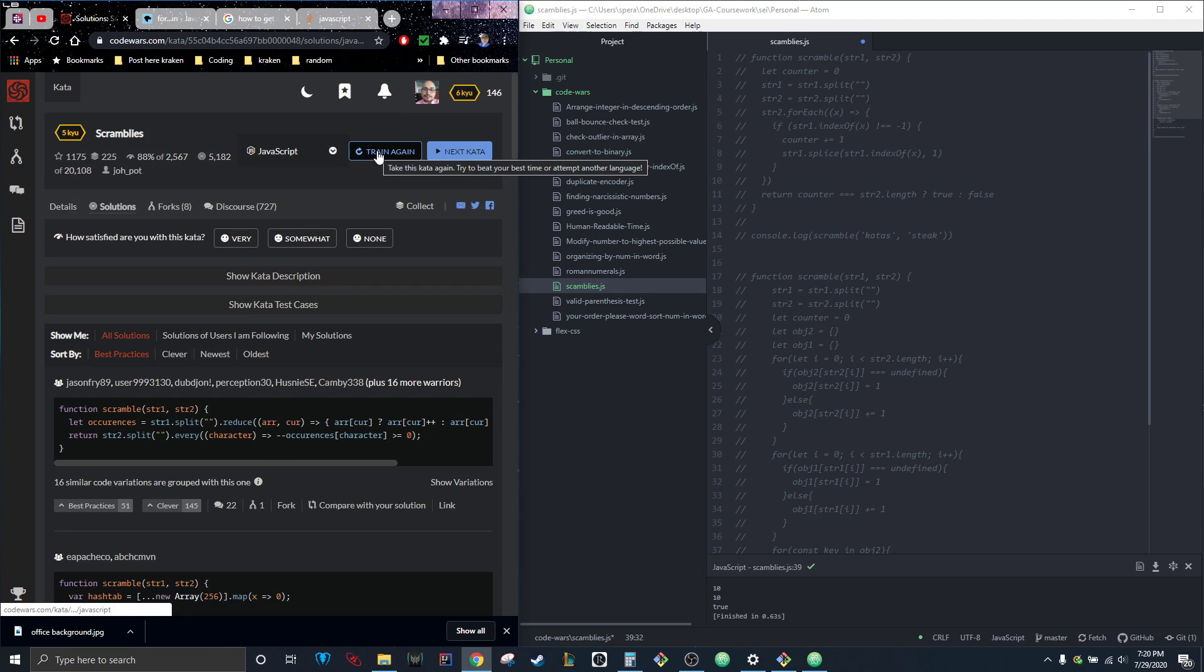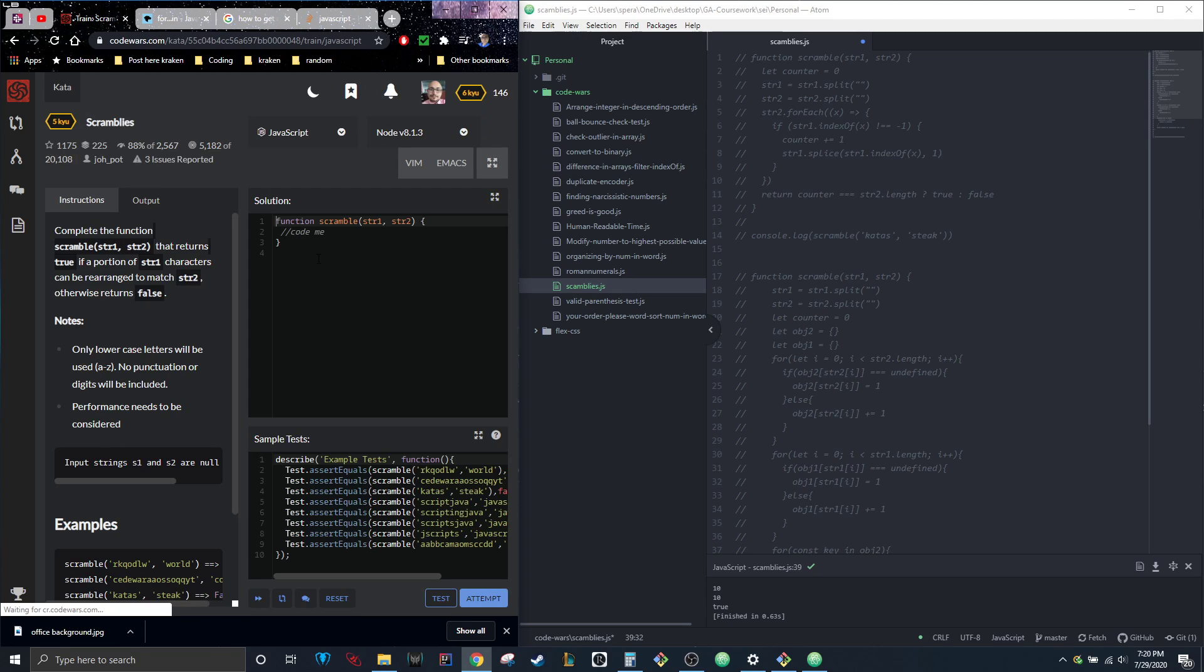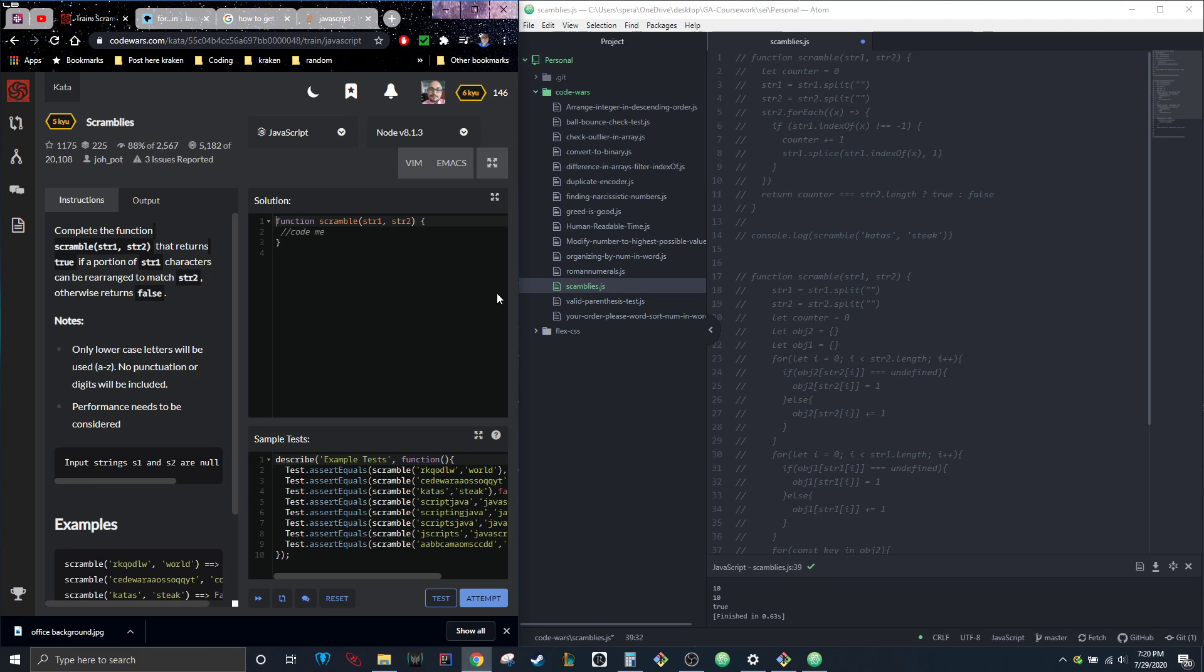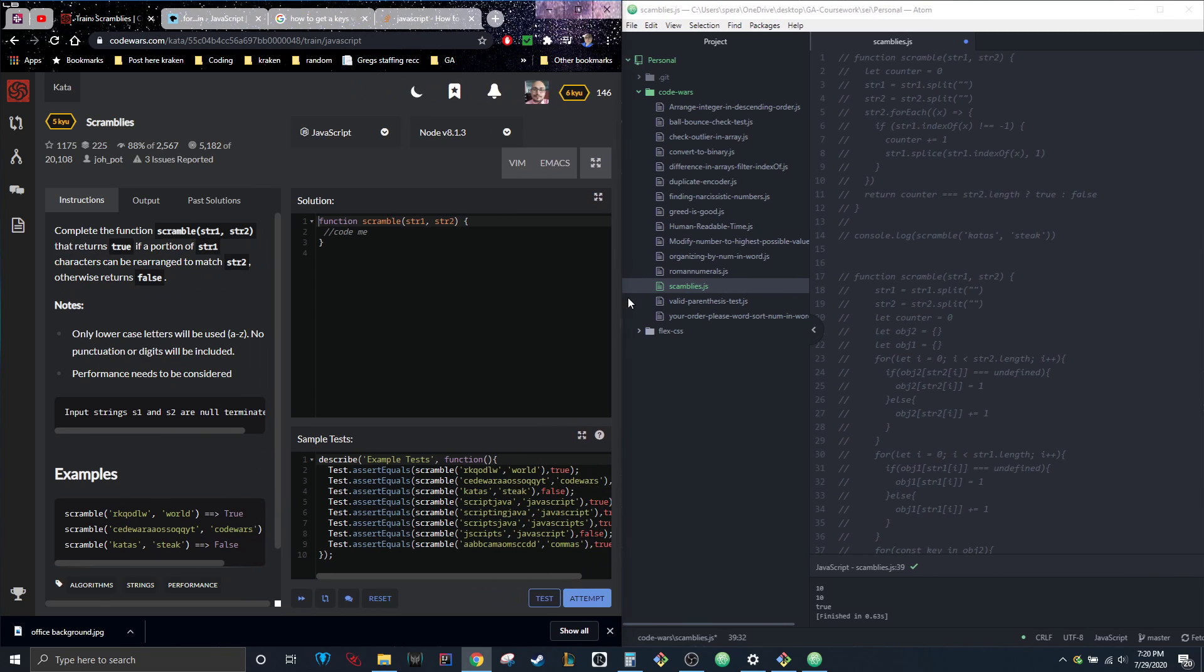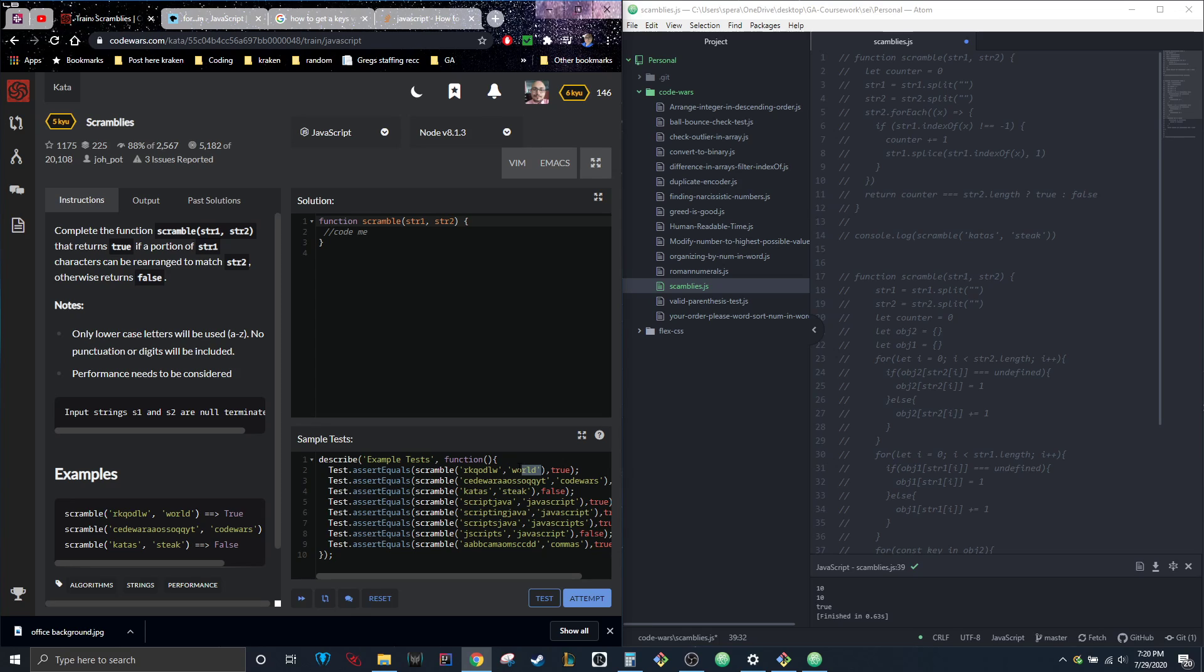The problem says: complete the function scramble that takes string one and string two, and returns true if a portion of string one characters can be arranged to match string two, otherwise return false. Basically, if all of the letters in string two are present in string one, return true, otherwise return false.